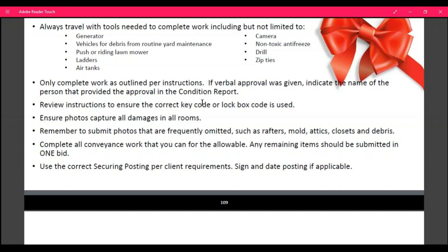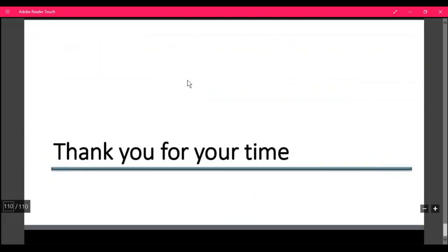Wrapping this up: always travel with all your tools and cameras. Complete the work order as it's instructed and outlined. If verbal approval was given, indicate the name of the person that provided the approval on your condition report or in a job note. Review instructions to ensure you use the correct key code and lockbox code. Ensure that you have all photos captured of all rooms and all angles of the house. Remember to submit photos that are frequently omitted, such as rafters, mold, attics, closets, and debris. Complete all conveyance work you can do for the allowable. Any remaining should be bid once, and it must be bid the first time. Take pictures of all damages, use the correct securing postings, and take legible photos of them.